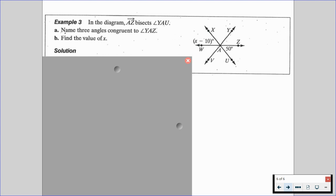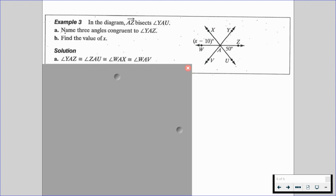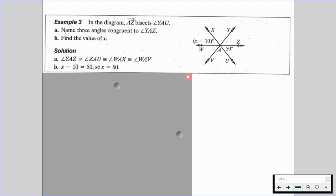In the diagram, we're given that ray XZ bisects angle YAU. We want to name three angles congruent to angle YAZ and find the value of X. Looking at the diagram, angle YAZ is congruent to angle ZAU, angle WAX, and angle WAV — where angle WAV is the vertical angle formed. Since vertical angles are congruent, we set up X minus 10 equals 50, and solve to find X equals 60.